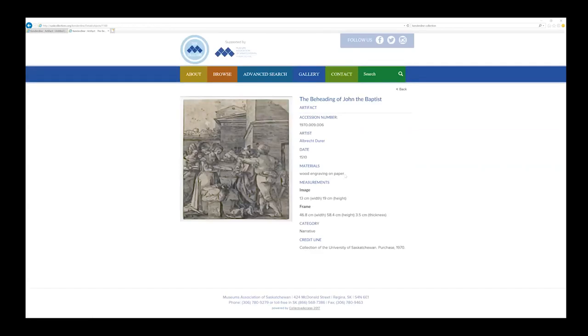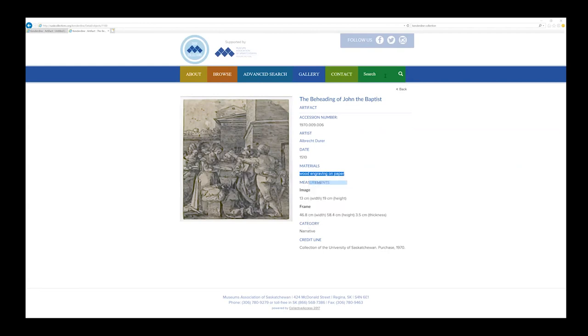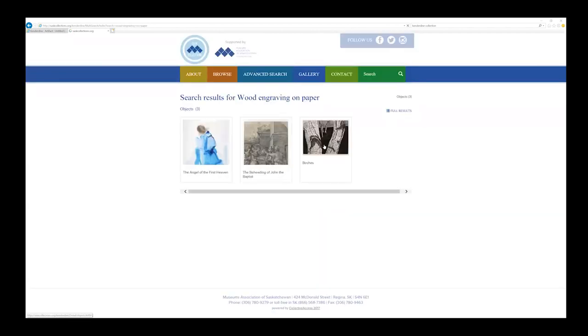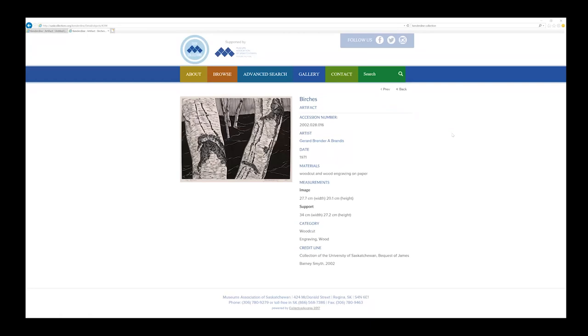Let's say you're interested in the medium more than Durer. You can search wood engraving on paper and look at a more recent piece, such as this Gerard-Brendera-Brandes print, Birches.